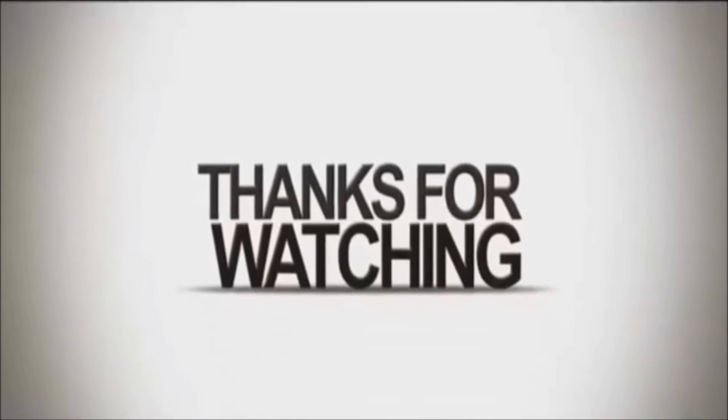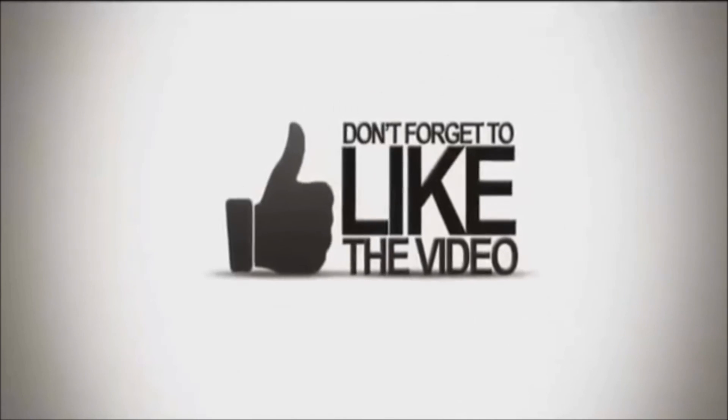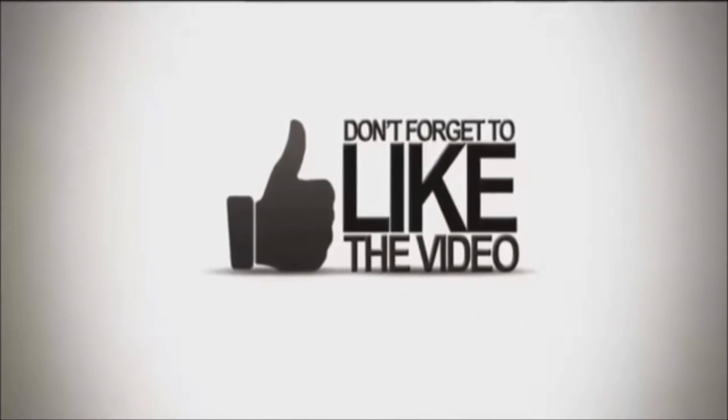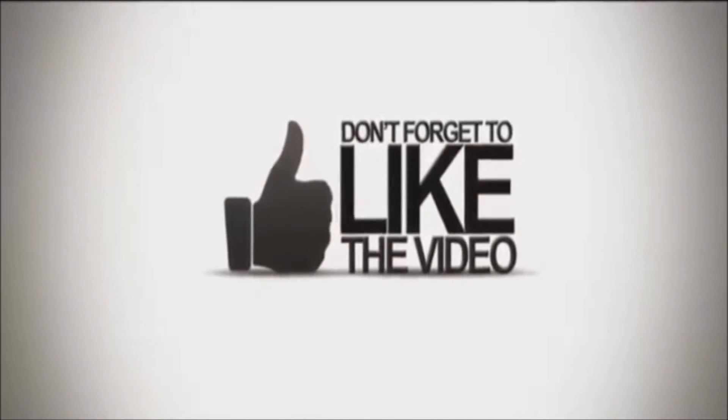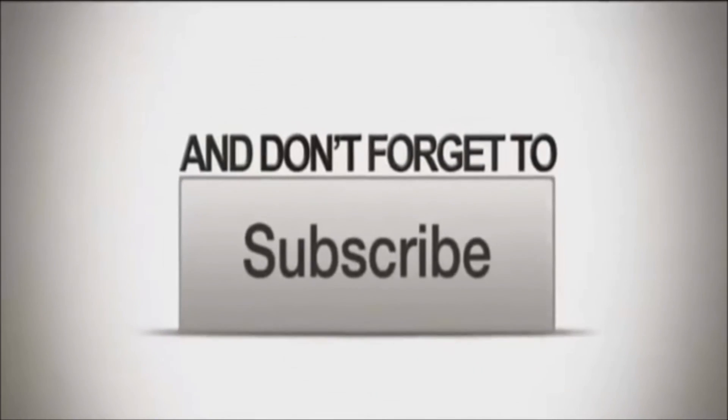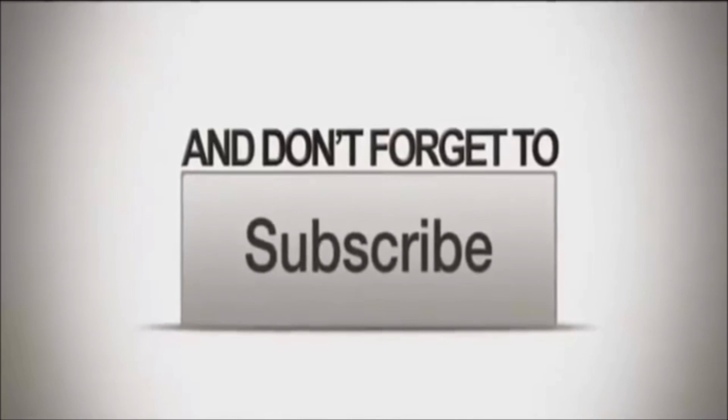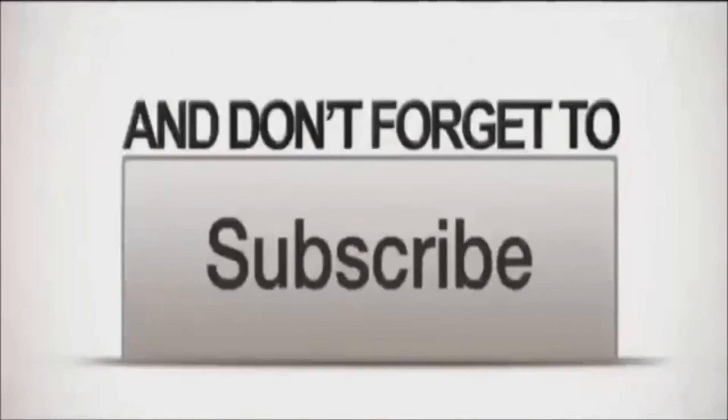Thanks for watching. Make sure to like and subscribe. See you next time.